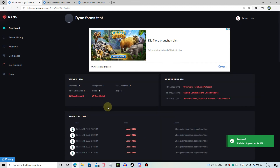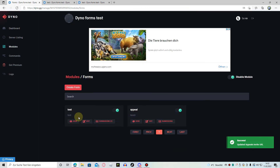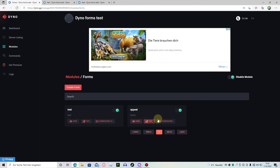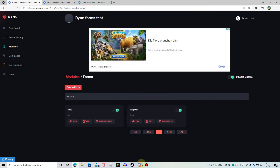Now we'll get to forms and yeah — if a guy gets banned he will get the DM with the appeal link. I think that's everything about it. See you soon!